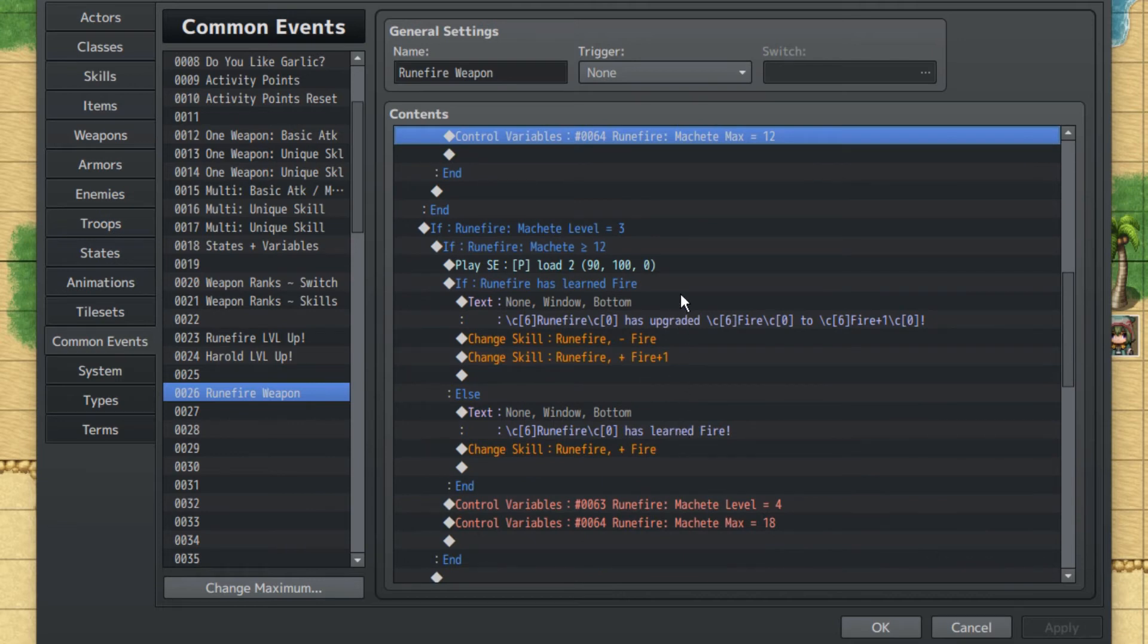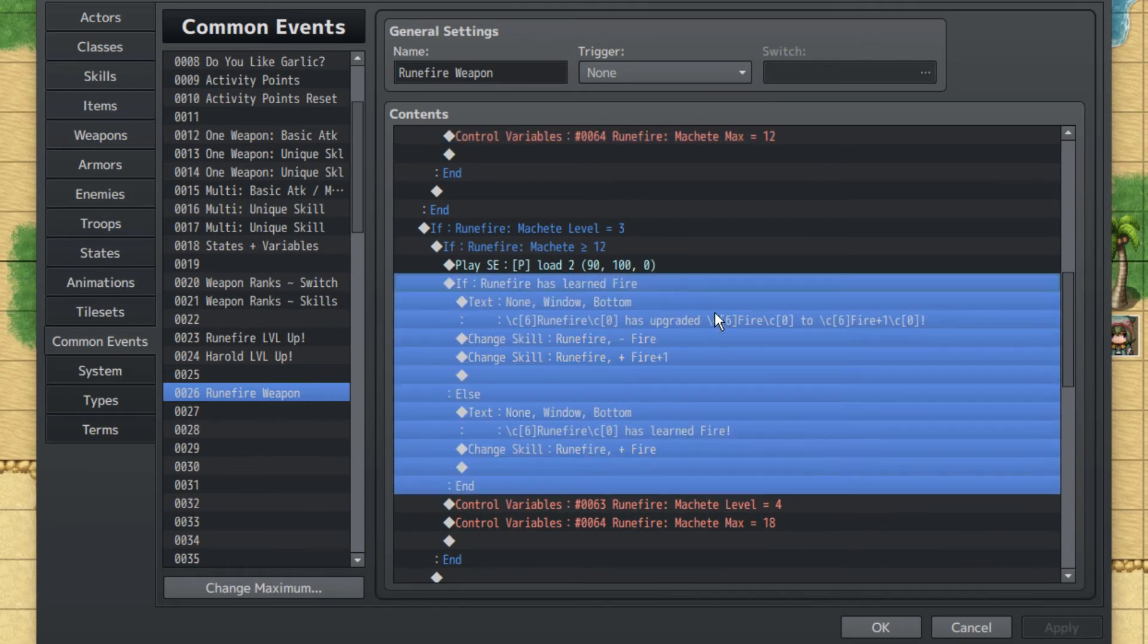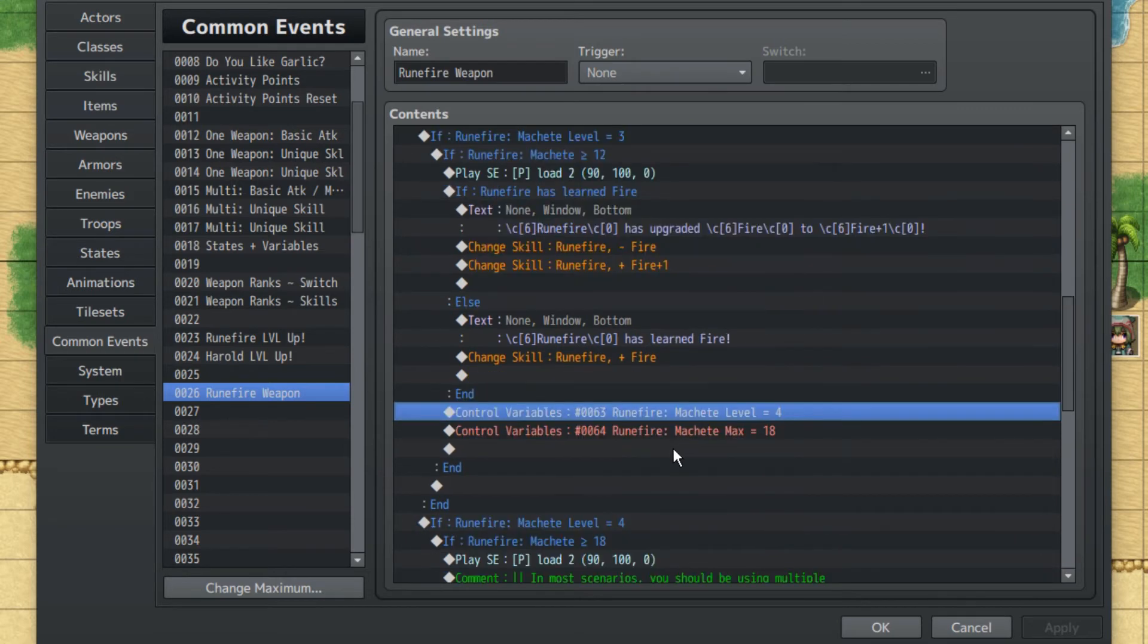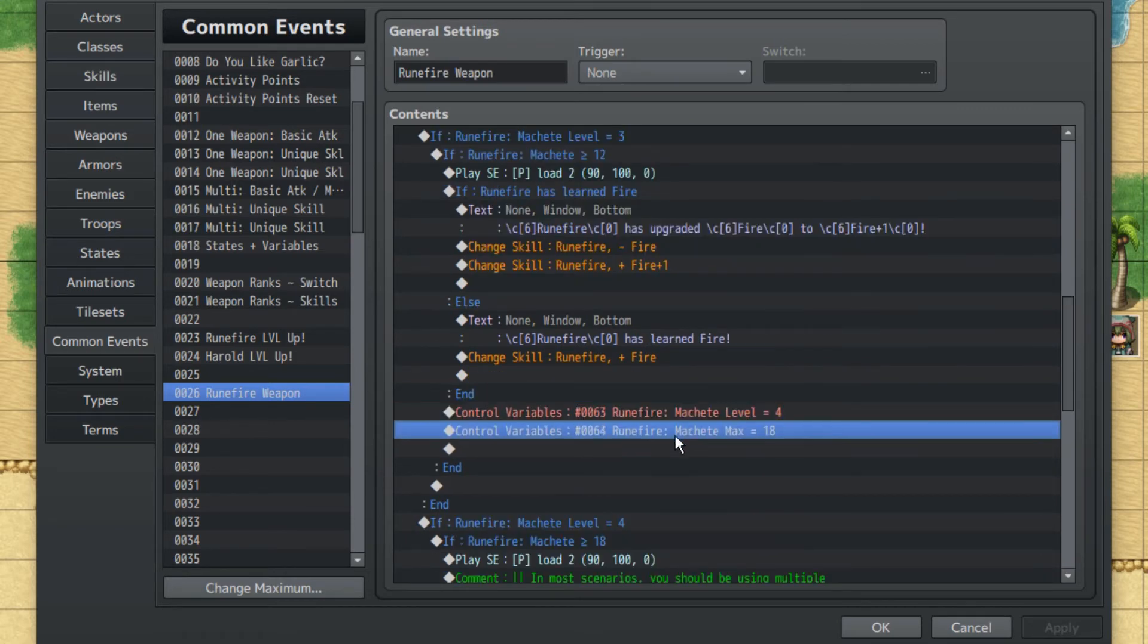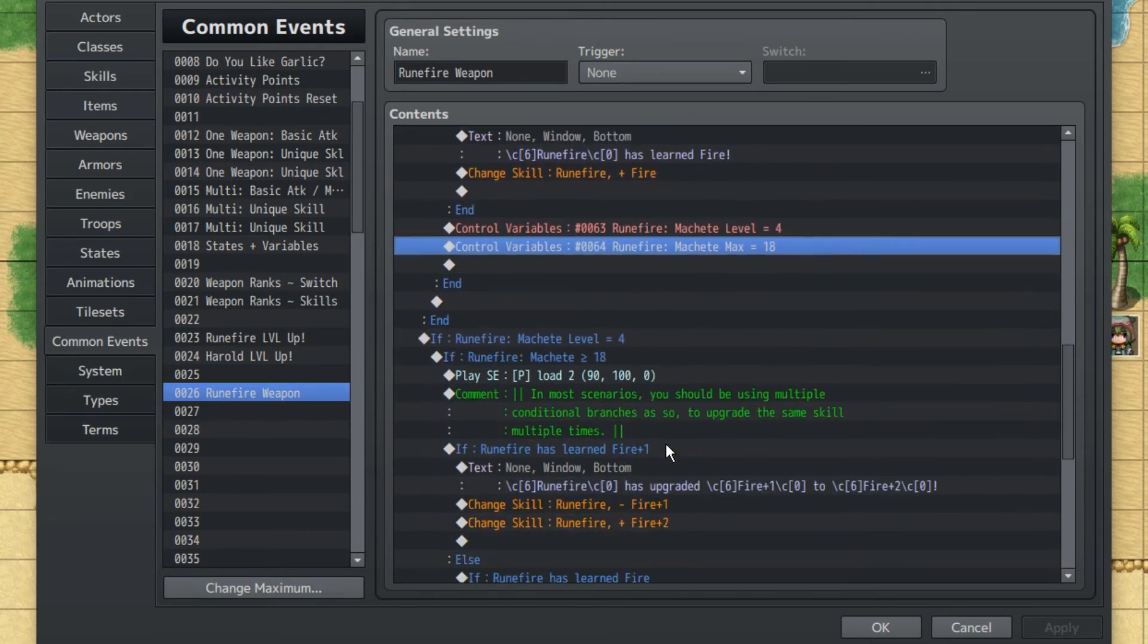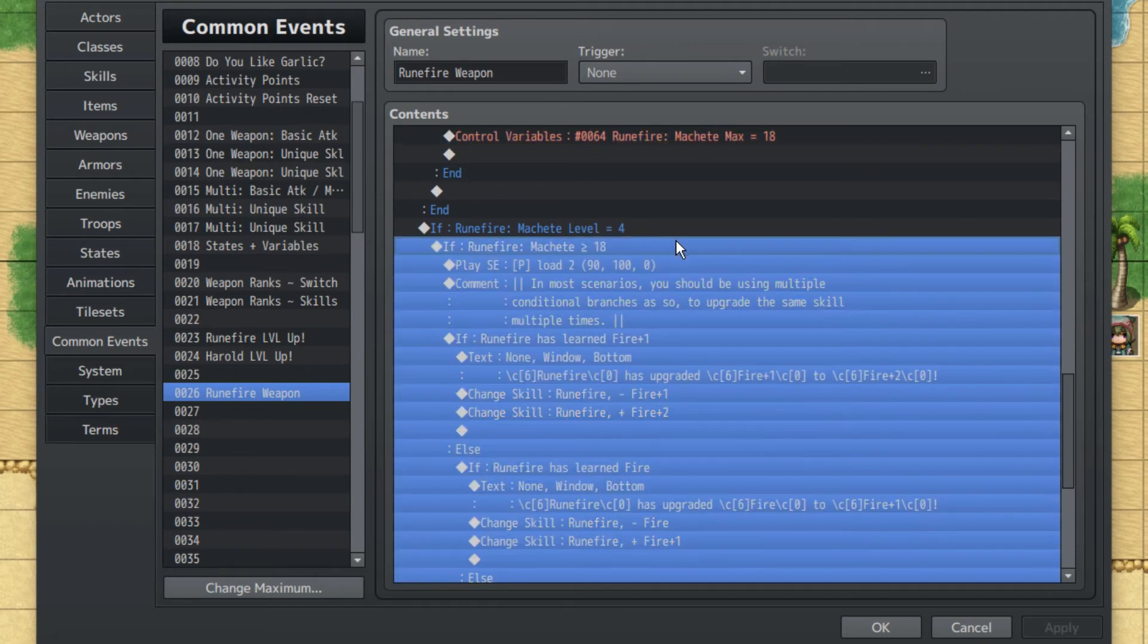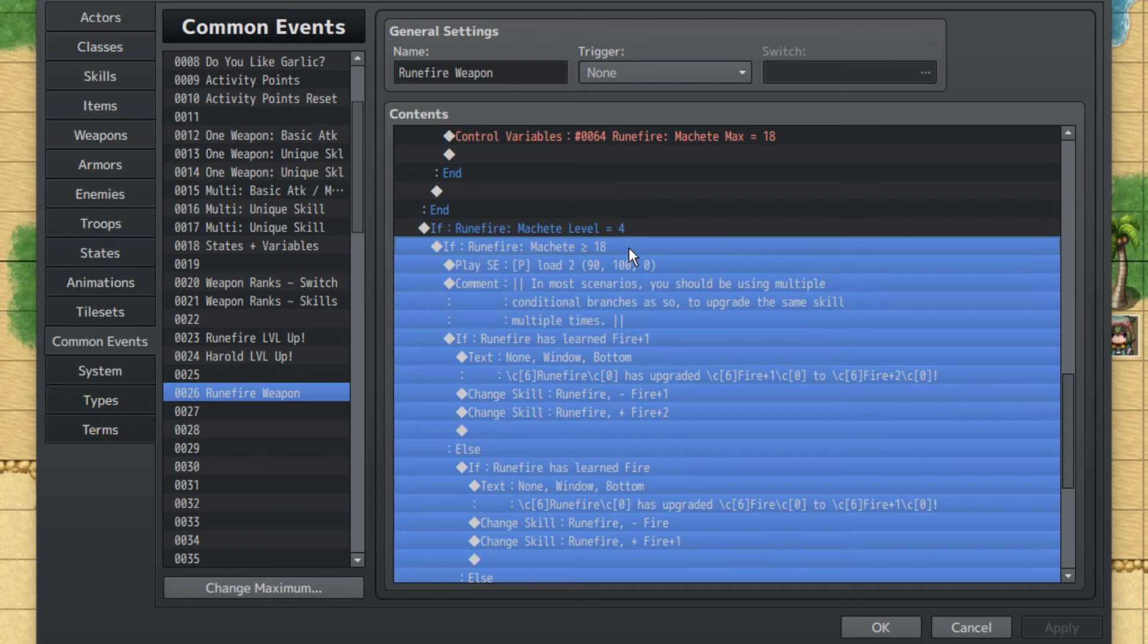However, there is one more that we want to go over. You should only use this conditional branch if you can only upgrade skills once. We want to set the level to four and the max to eighteen.